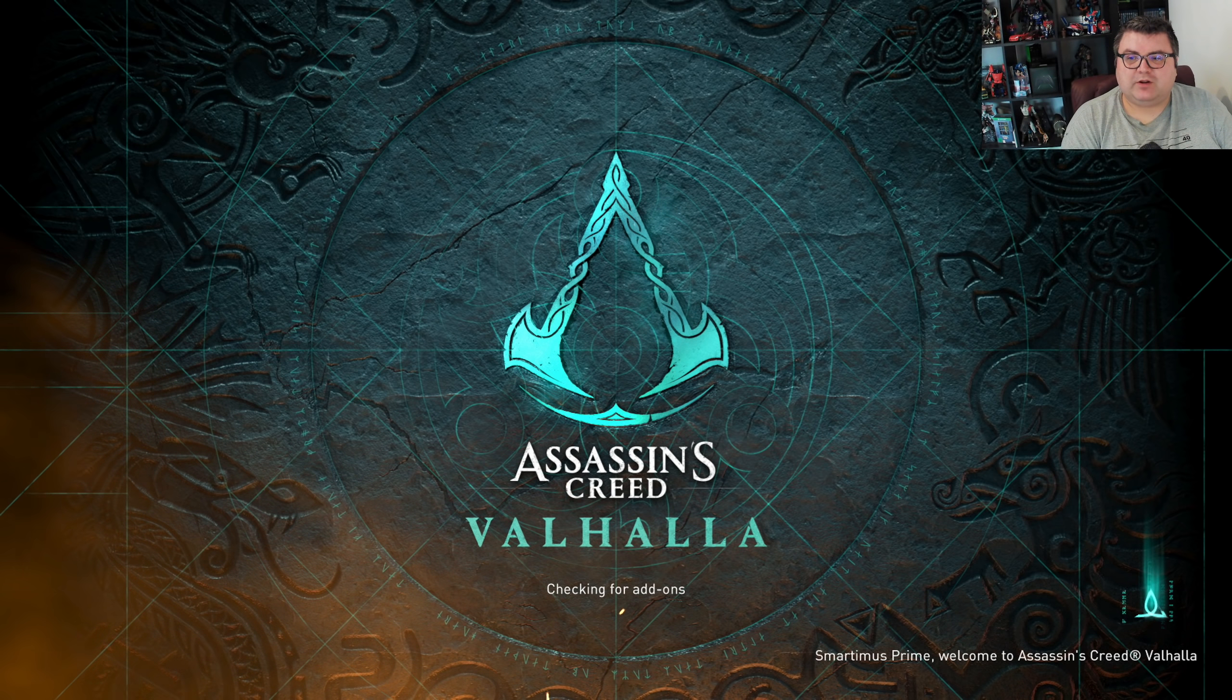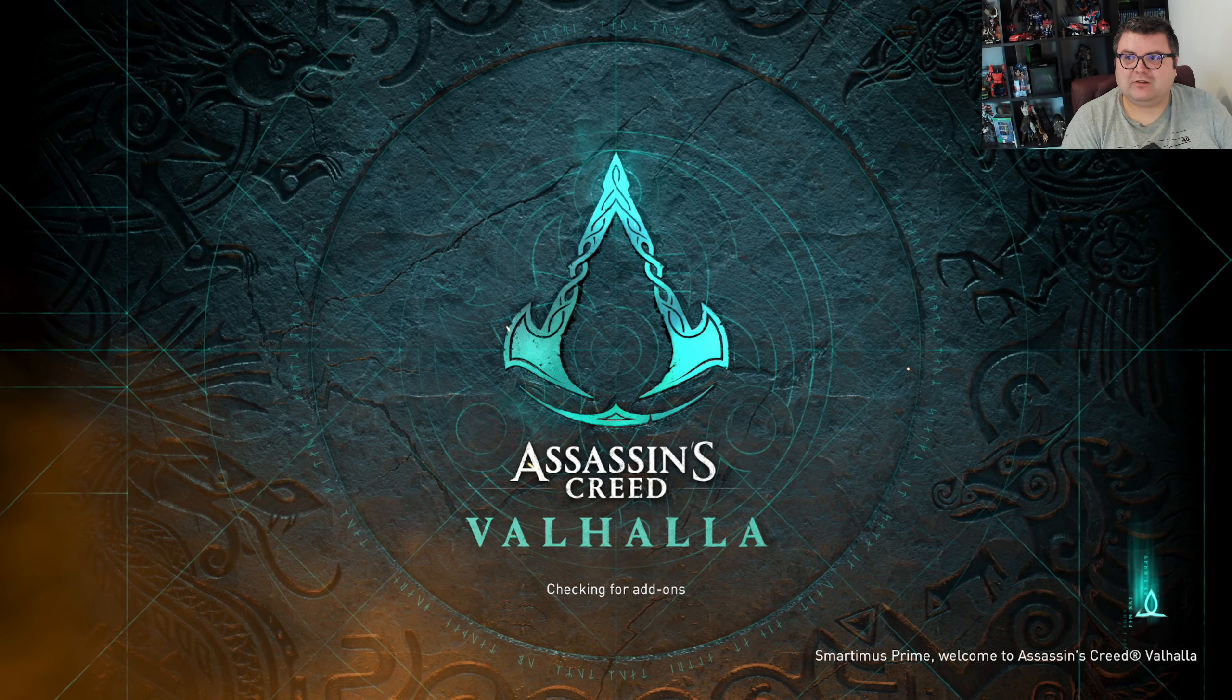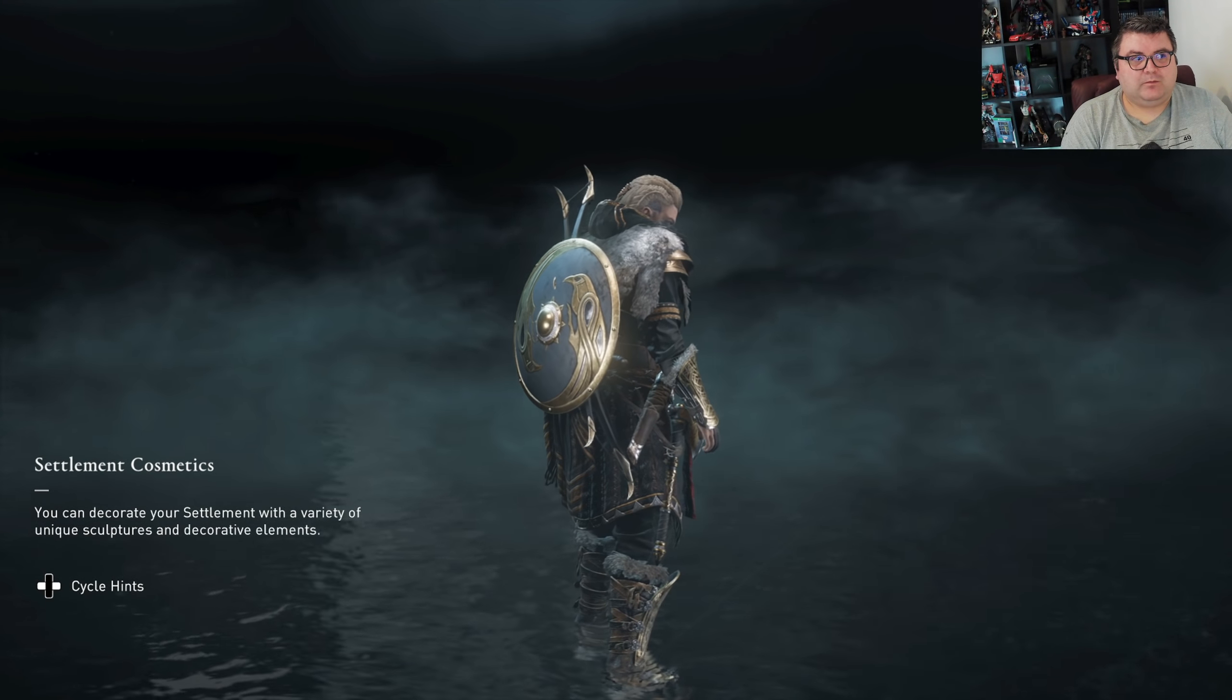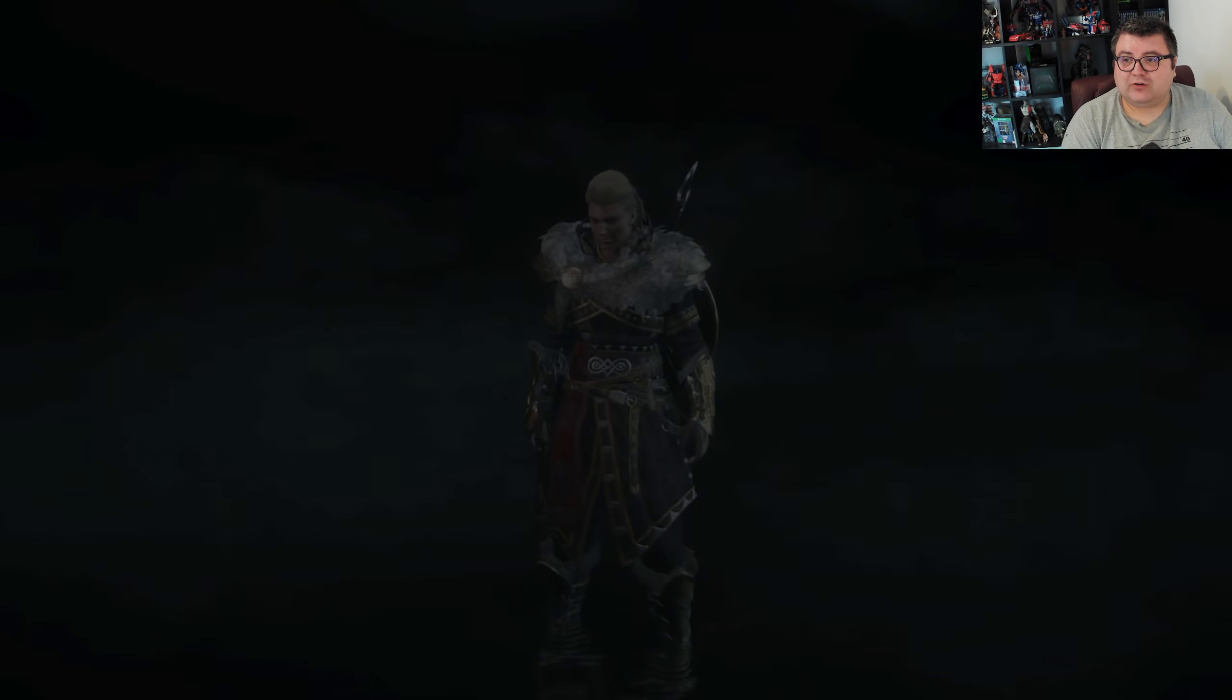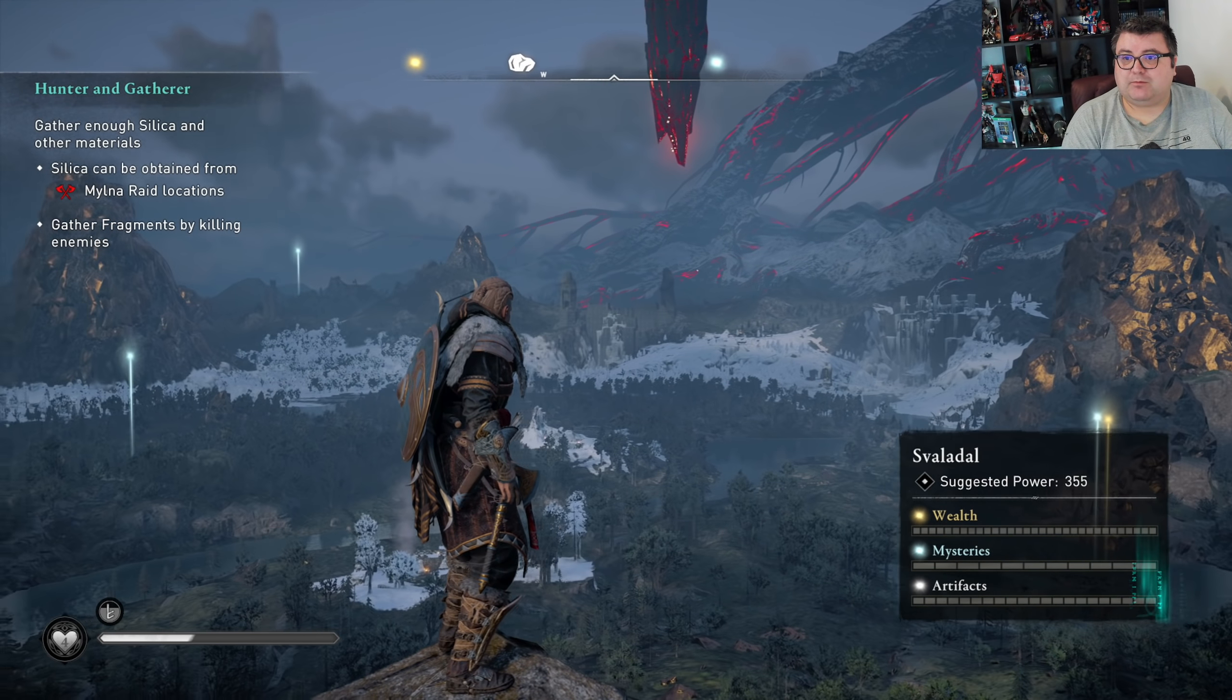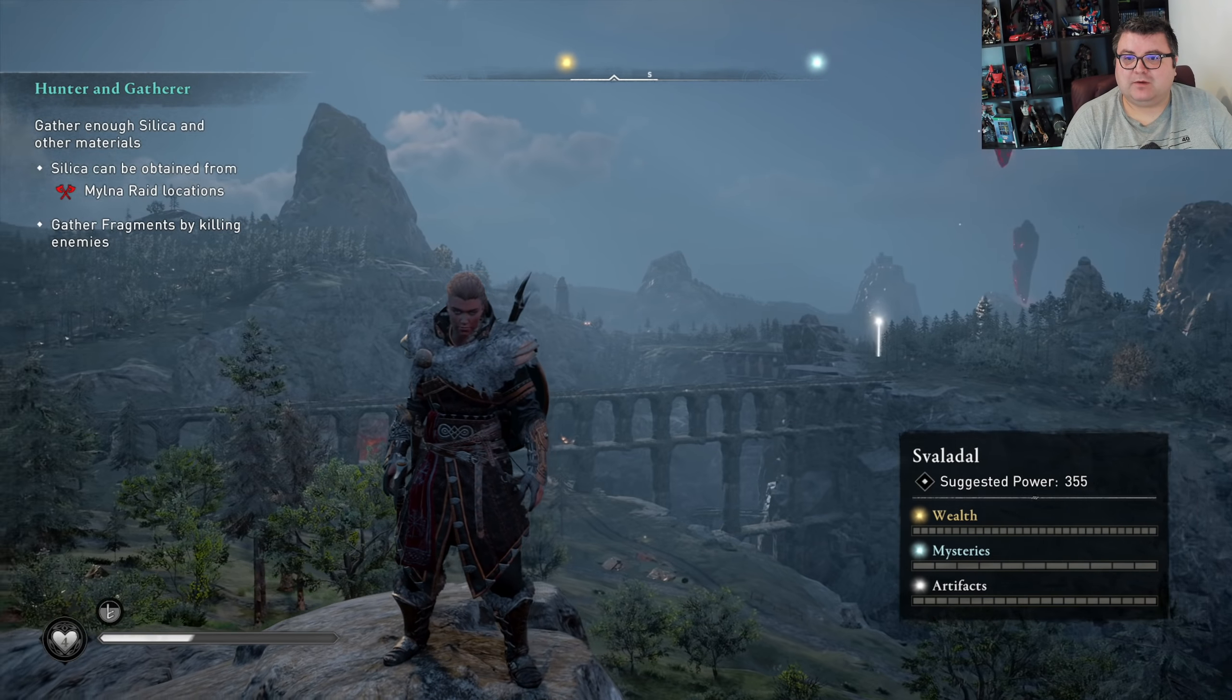This is definitely a top 10 best looking games on the Series S. And yes, the game runs at 60 FPS on the Series S, even with the game being so super big. It's pretty amazing what they did with this game.